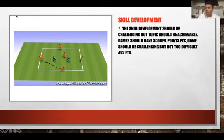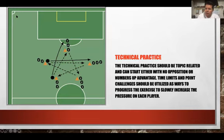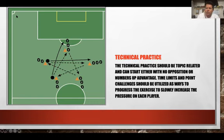Working backwards again toward the start of the session, we arrive at the technical practice. This can have some pressure but most of the time involves no opposition — like a passing pattern of play — so players begin to understand the topic without being overly challenged. The technical practice should be topic-related and can start with no opposition, then progress with number-up advantage, time limits, and point challenges to slowly increase pressure.